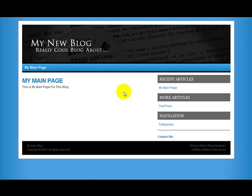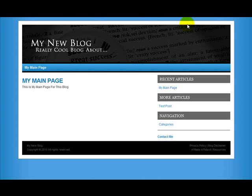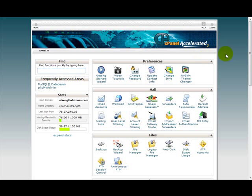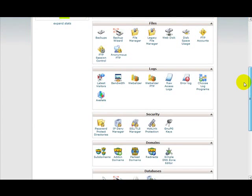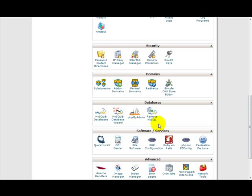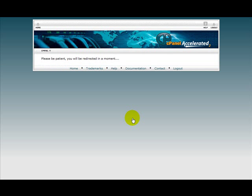that you want with maybe some pages or content on there, doesn't really matter. So now you log into cPanel and scroll down here to phpMyAdmin. You're going to click on this link.